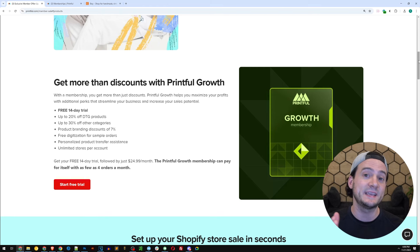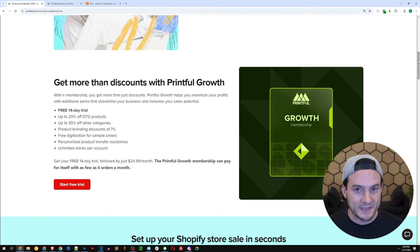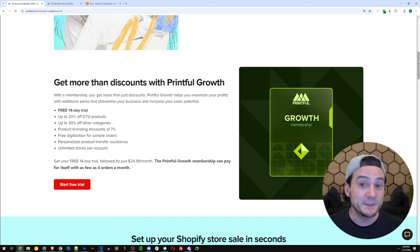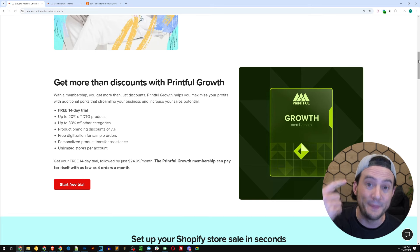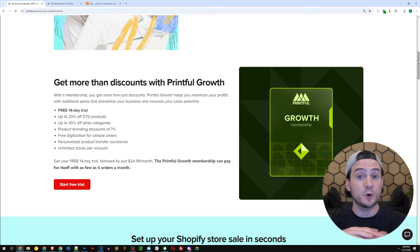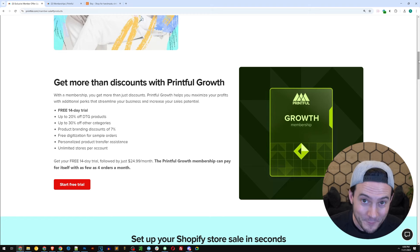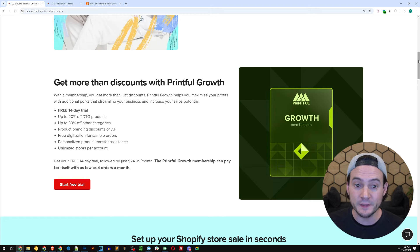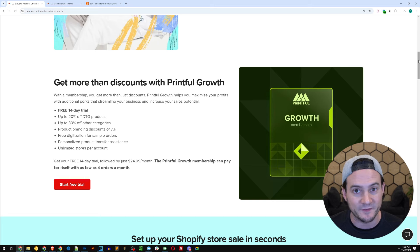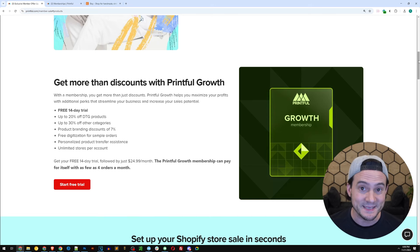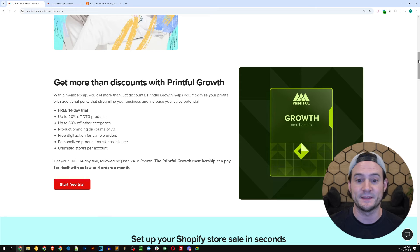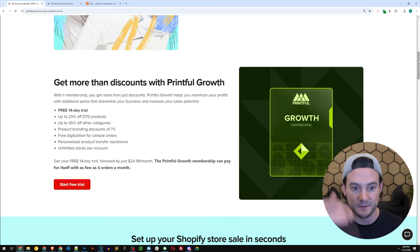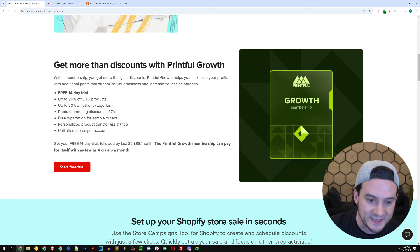What do you need to do to take advantage? Well, if you're not already using Printful memberships—that means Printful growth or Printful business—which by the way, you can earn both just from your Printful fulfillment. They'll literally give you Printful growth for free if you make enough sales. They'll give you Printful business for free if you make enough sales. That's what I have. That's the highest tier. If you don't currently make enough sales, it is $24.99 a month.